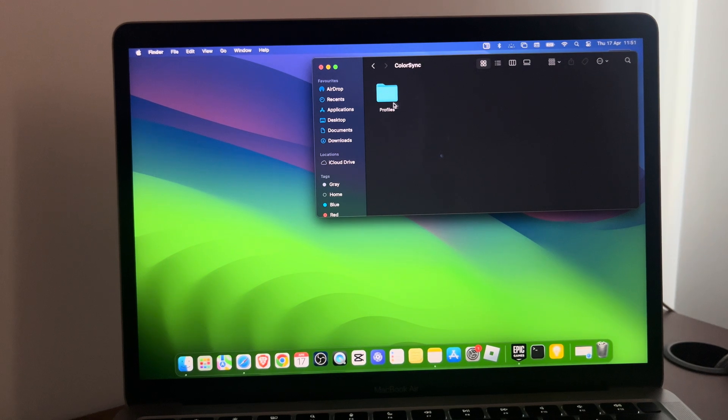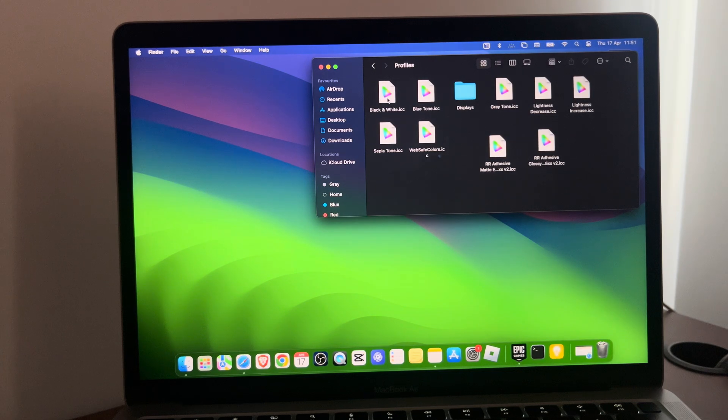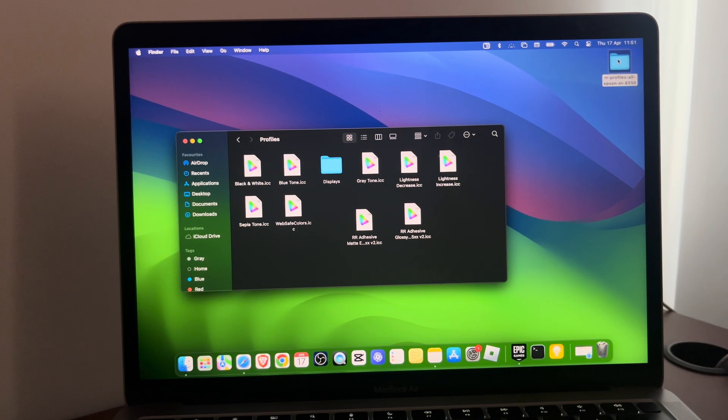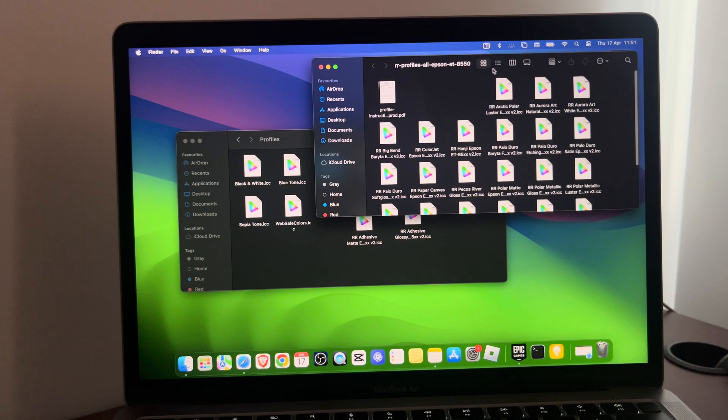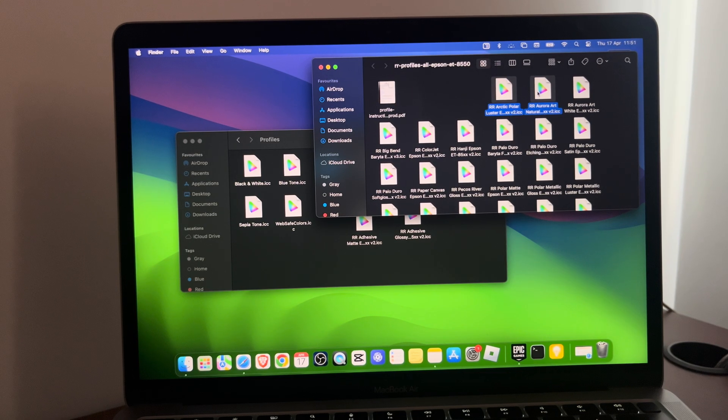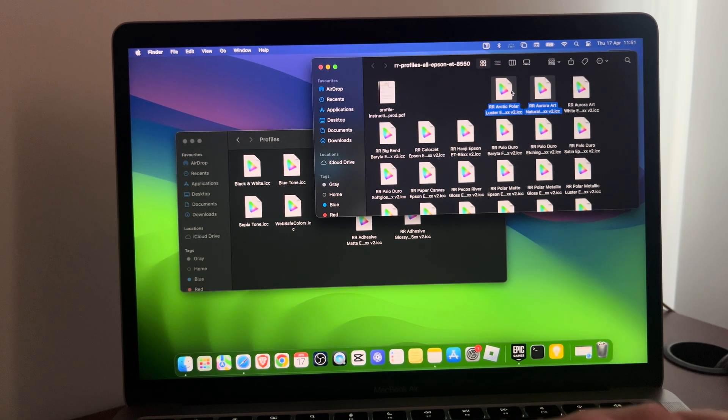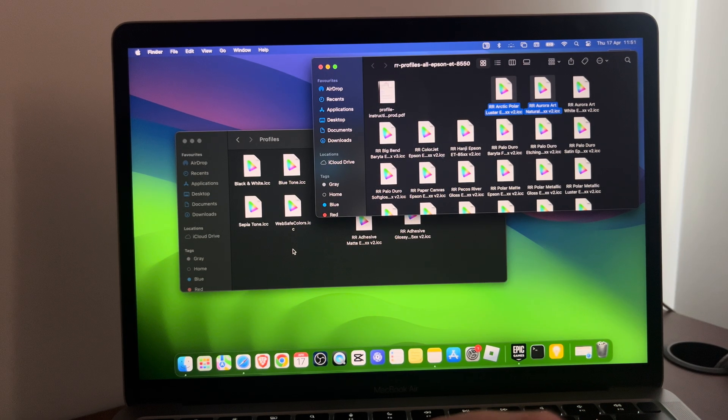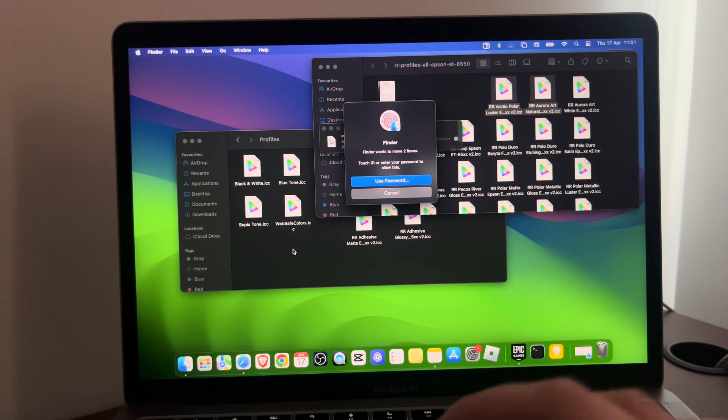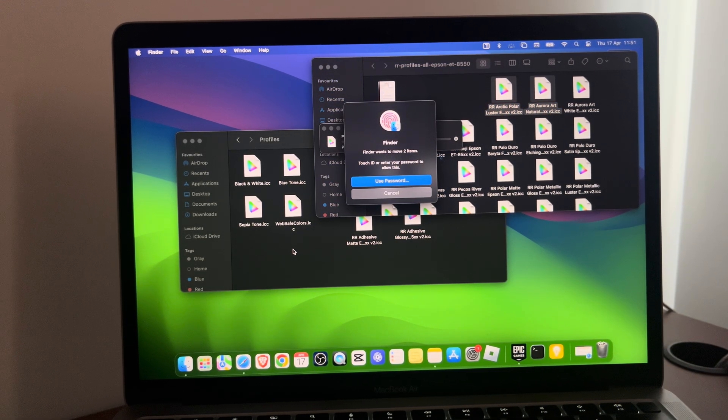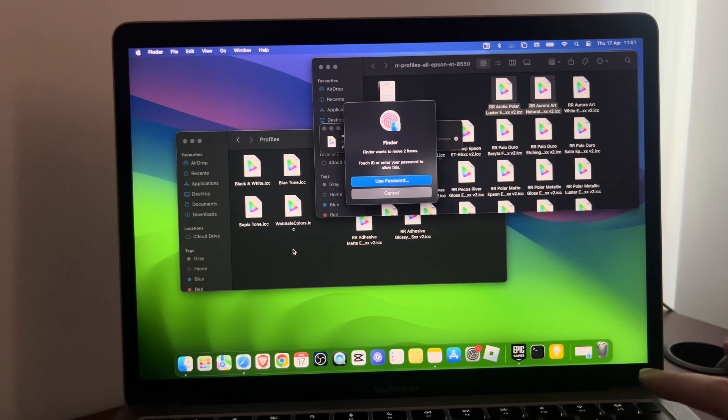And here you have it. Here you see your profiles. Double click on it. Now you can open up your downloaded profiles, select which ones you want to upload, and drag them to the Profiles folder.